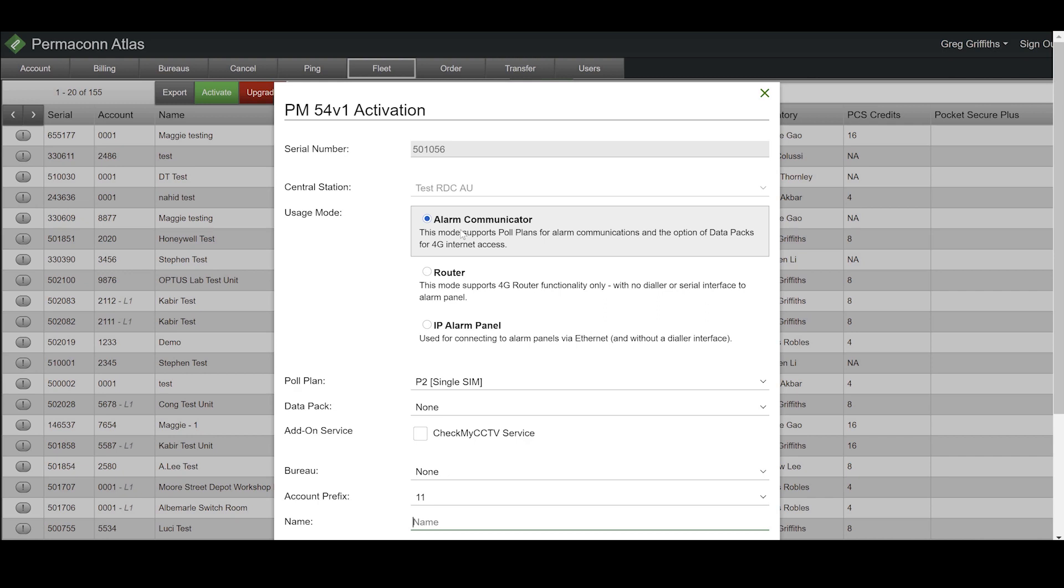In addition to that, you have 4G router capability and Wi-Fi hotspot functionality. This is the most unrestricted mode that you can run in a single or dual SIM configuration.